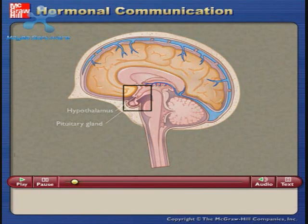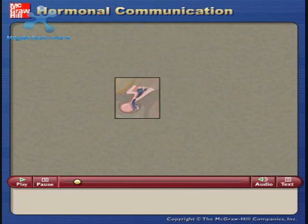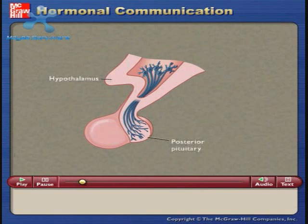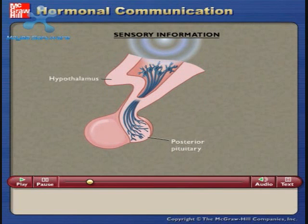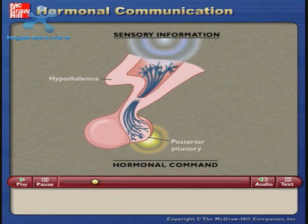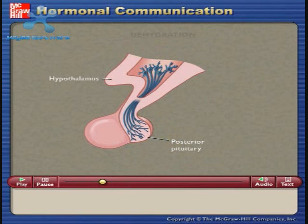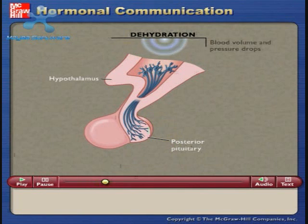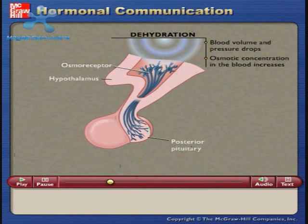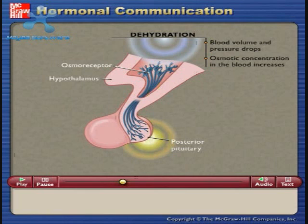Hormonal communication generally begins with a part of the neuroendocrine system receiving sensory information and reacting by issuing a command to the body in the form of a hormone. In this example, dehydration is detected by osmoreceptors in the hypothalamus, which then directs or stimulates the posterior pituitary gland to release antidiuretic hormone, ADH.